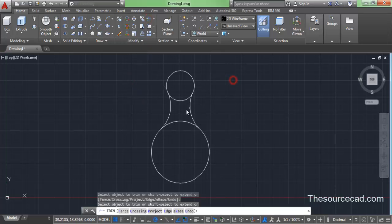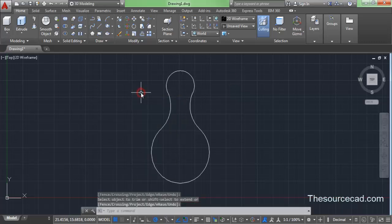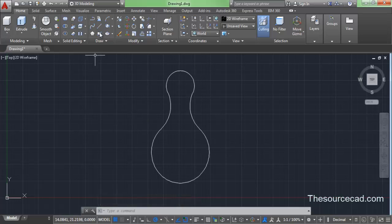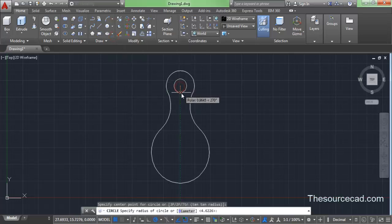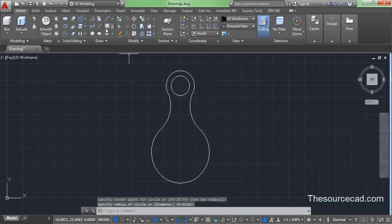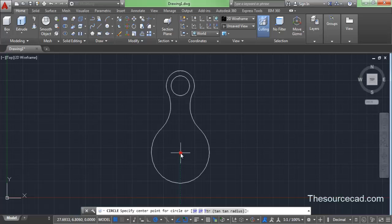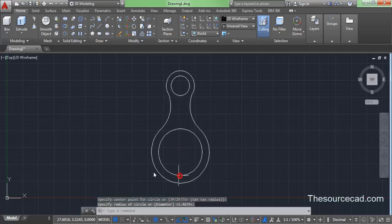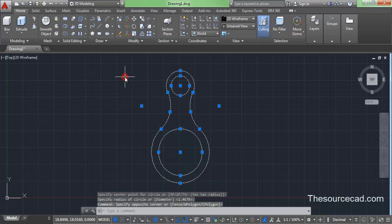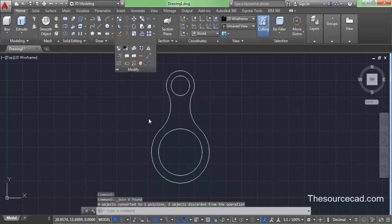Now make two more circles inside these. Go to circle, center radius, and click on the center of the smaller circle. Make a circle smaller in radius than the previous one. Go to center radius circle again, click on the center, and make another circle smaller than that. Now we have the internal geometry. Select all and click on join — alternatively you can press J on the keyboard.